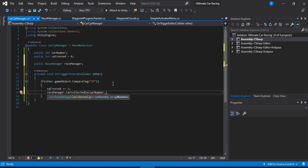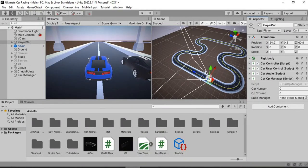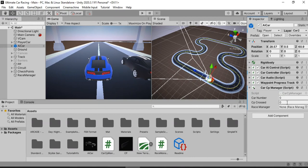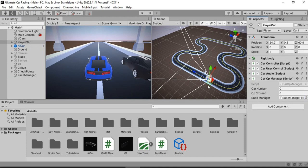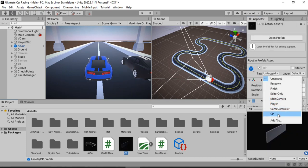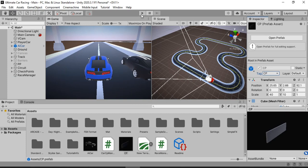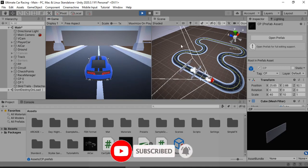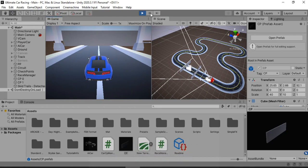Let's save this and then give our AI car the same Car CP Manager script. We will change the car number of the AI car to 1, assign the Race Manager reference, and also set the tag for our physical checkpoint to 'CP'. Now we can go ahead and test it — the checkpoint moves forward as a car collects it.